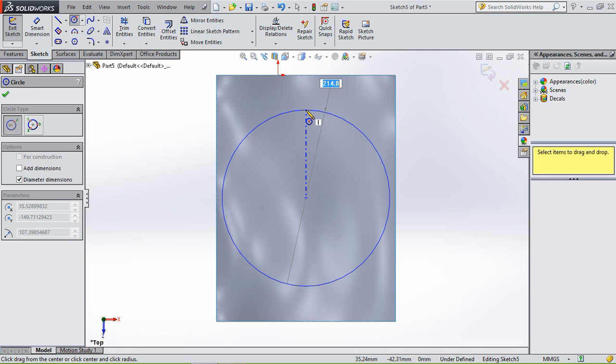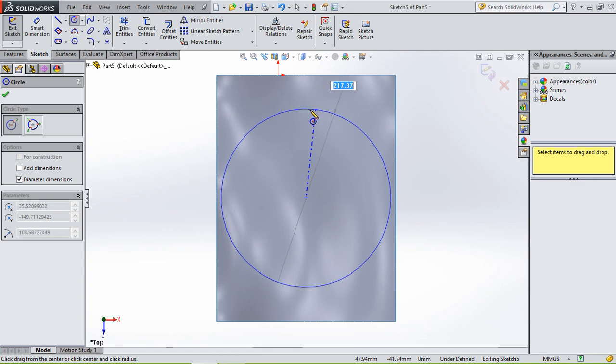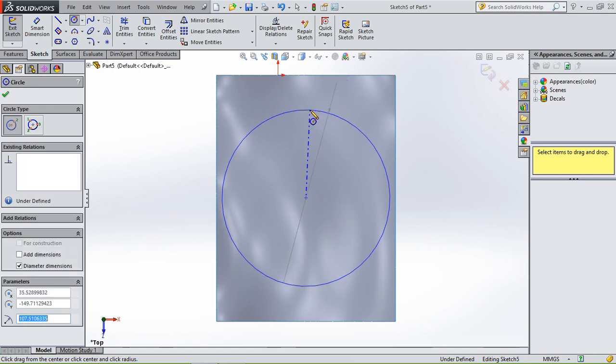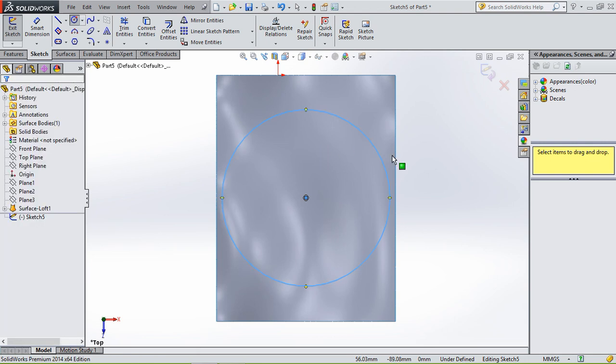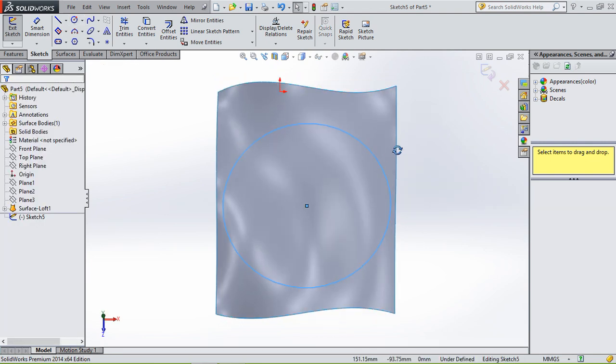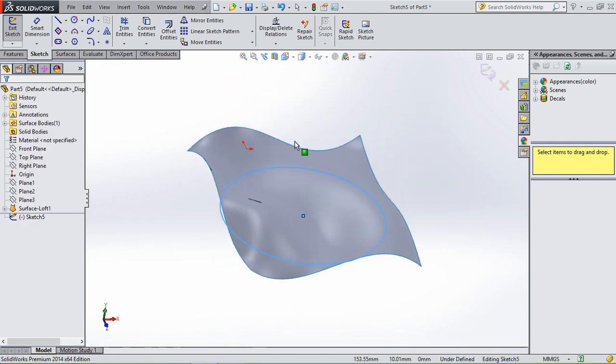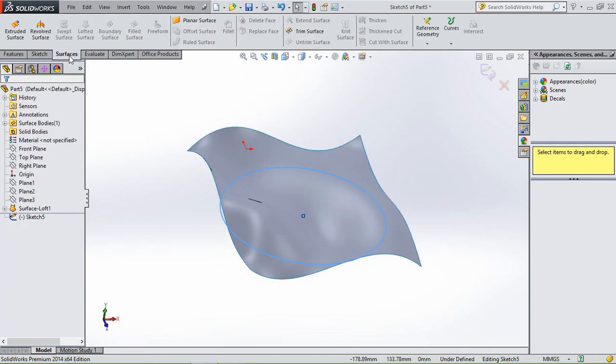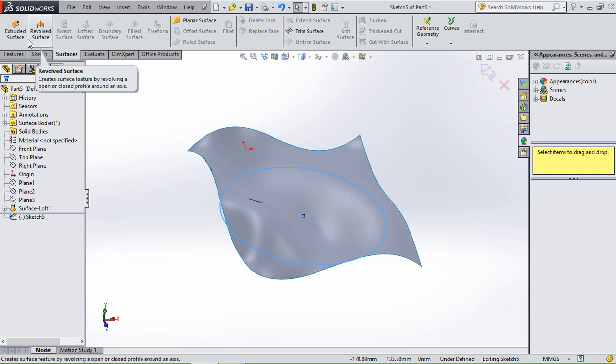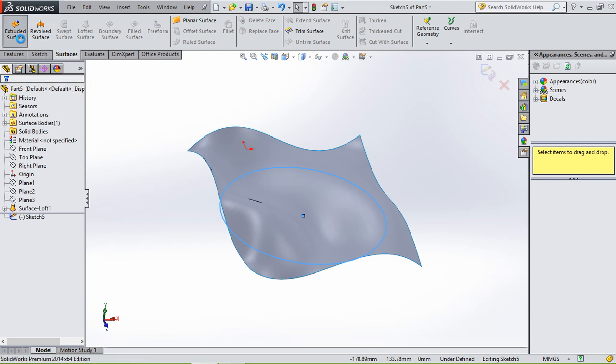It doesn't really matter where exactly it is. If we're going to work precisely, we're going to use dimensions of course, but for now it's just to show you the tools. Draw a circle, then we're going to go to surfaces again and then to extrude surface.